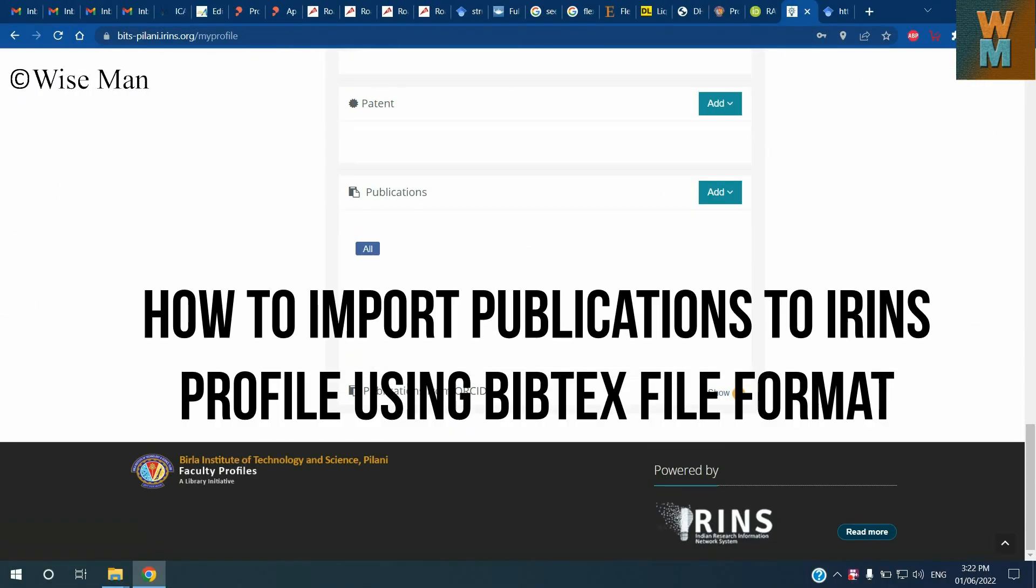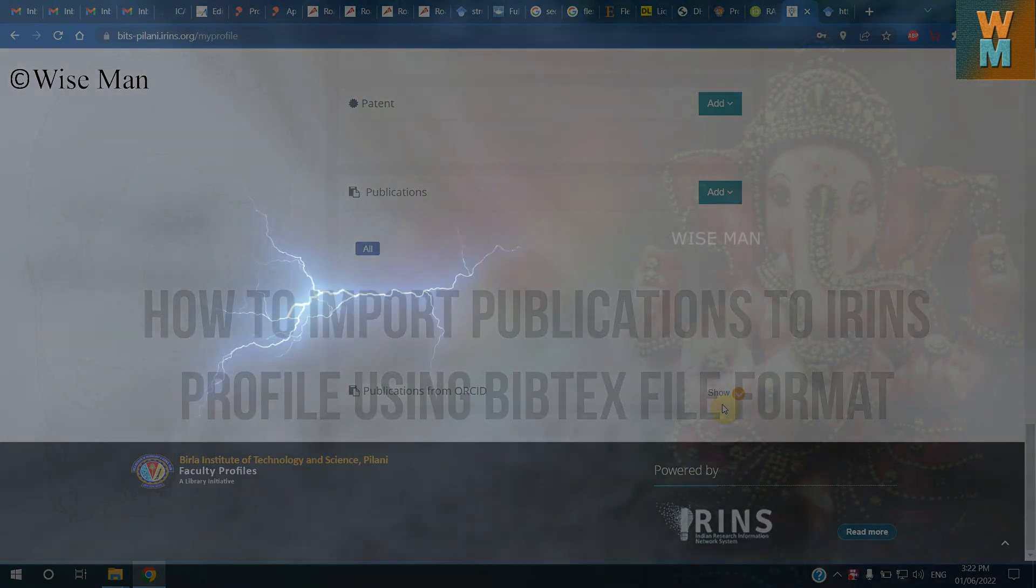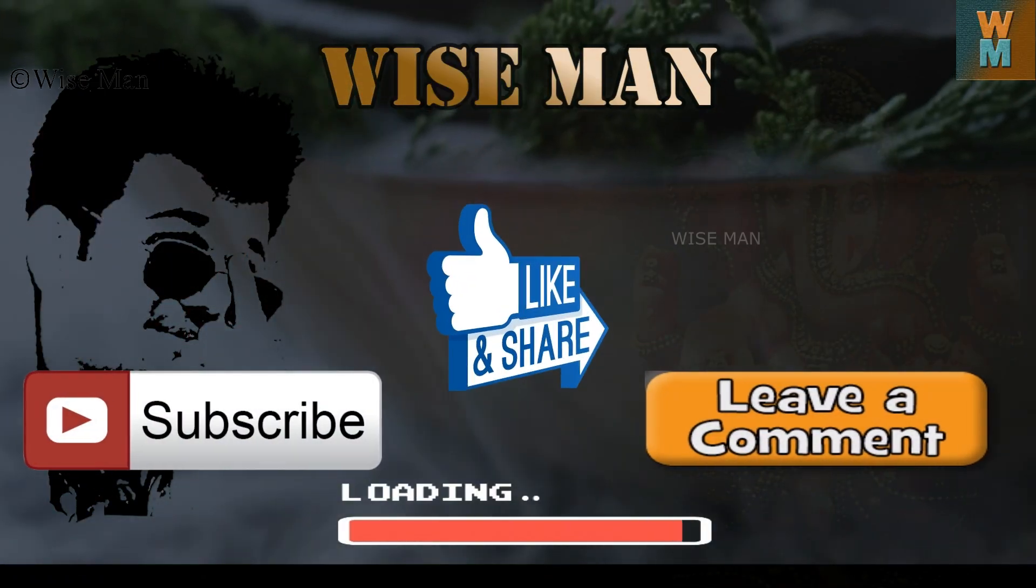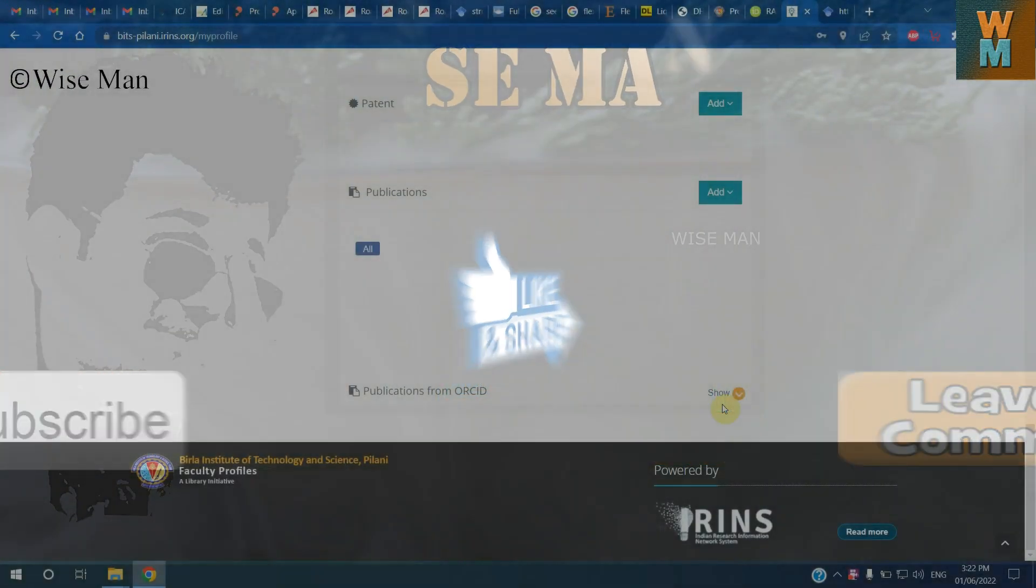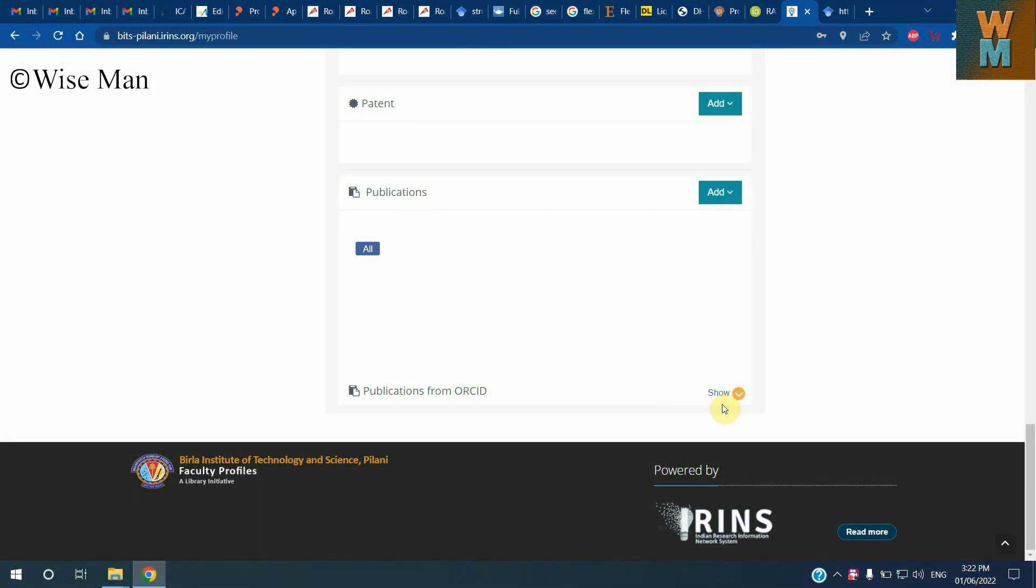Hey guys, welcome to my channel Wise Man. Today I will show you one most important thing for researchers, professors, and lecturers - how they want to add publication lists to many different websites easily and automatically.